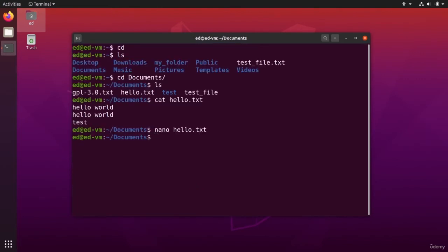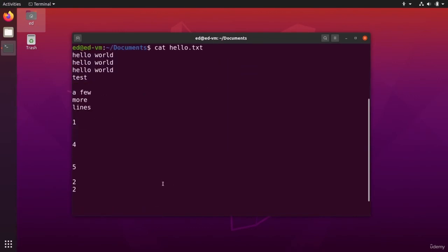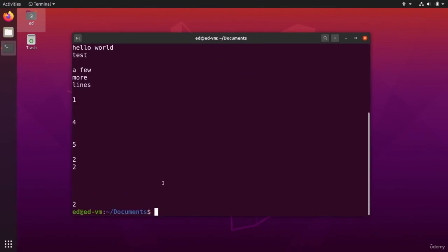And now I'm back to the terminal. And if I do cat hello.txt, you can see the new text I have written before.